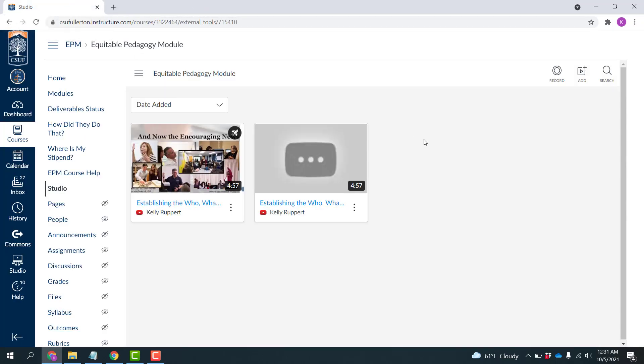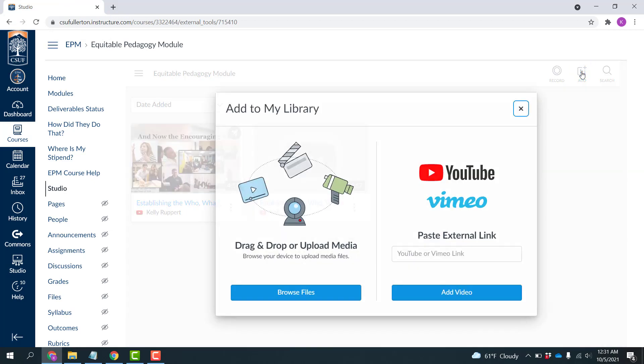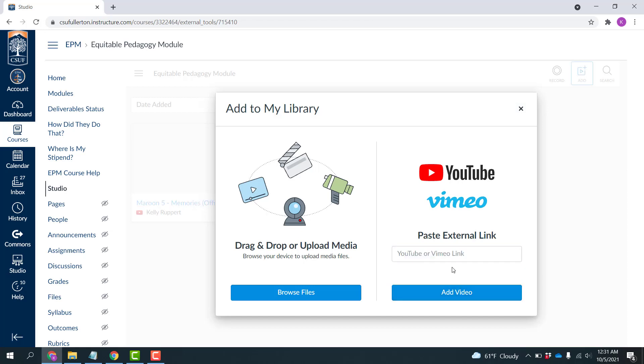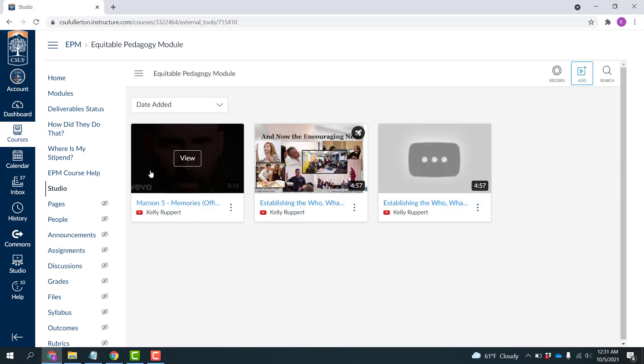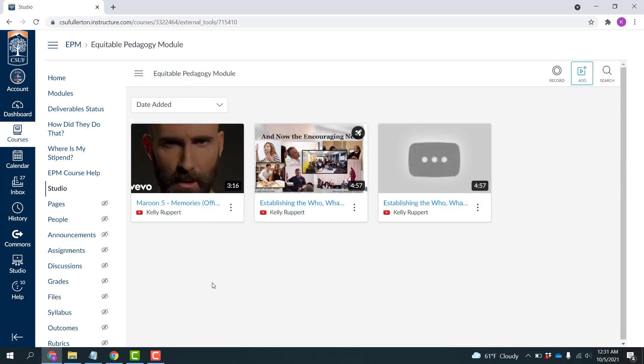Now back in Studio again, I'm going to up here click Add in the upper right-hand corner, and I'm going to use a YouTube link, so I can paste that link right here, and then click Add video. Now that video has been added to my Canvas Studio.